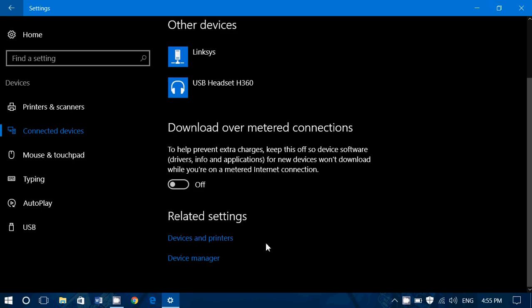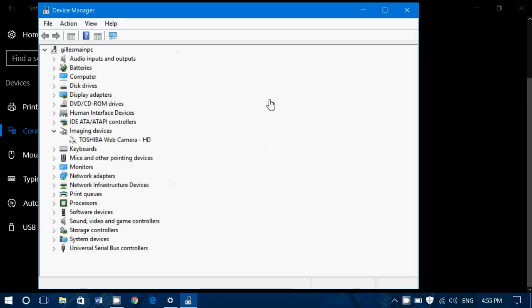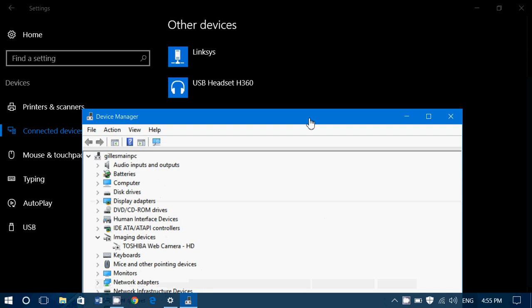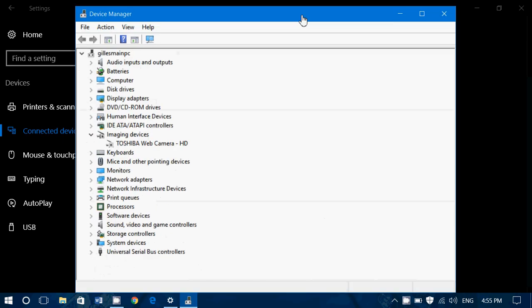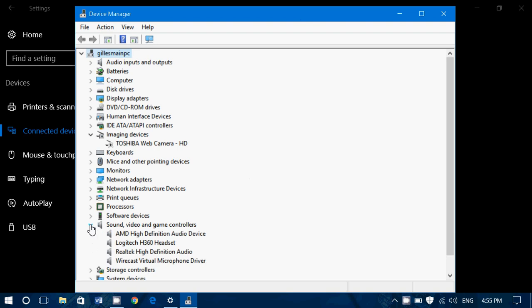And last but not least device manager once again because pretty much all of these devices that are visible here most of them require a driver. So of course you got to take a look at for example here expand sound video and game controller. You could see that I have Logitech H360 headset that shows up.